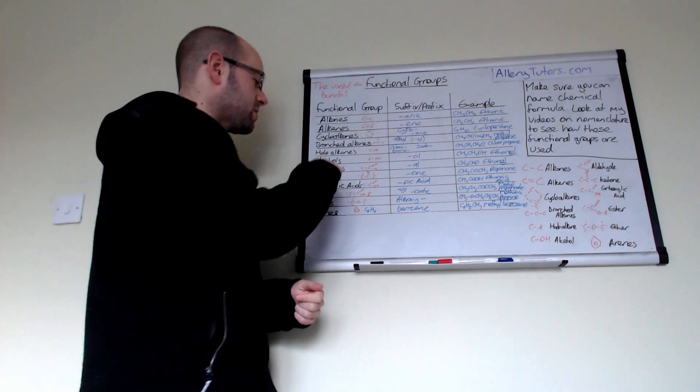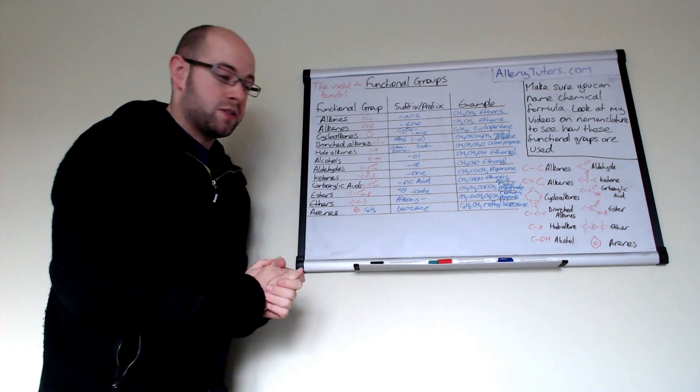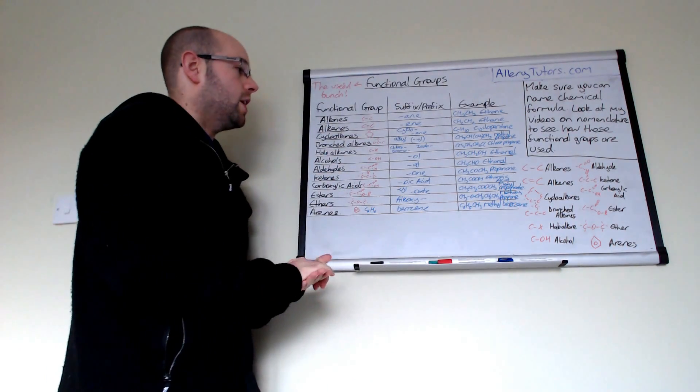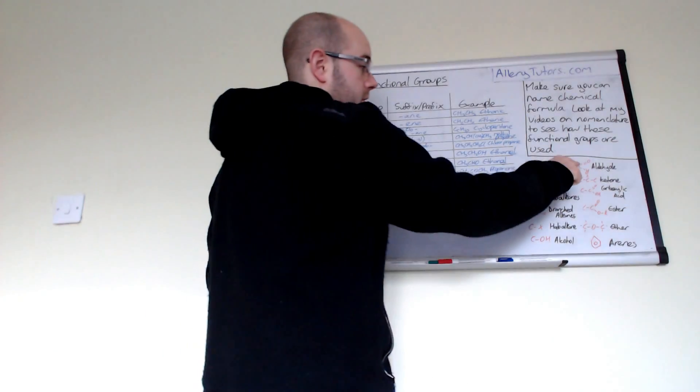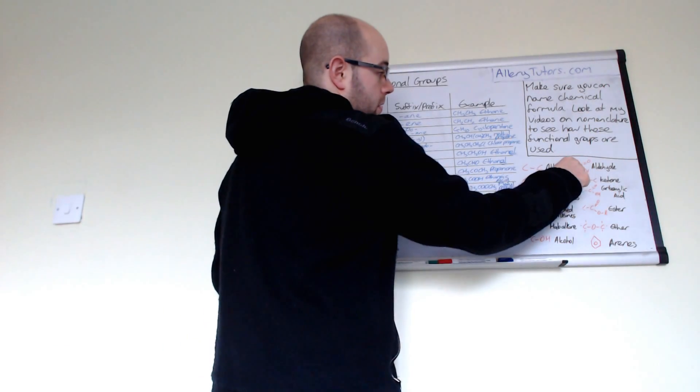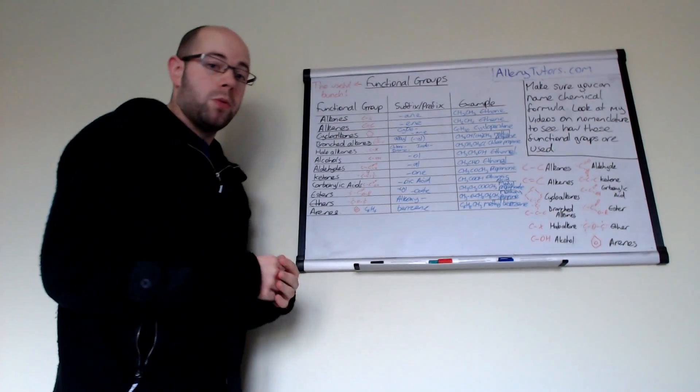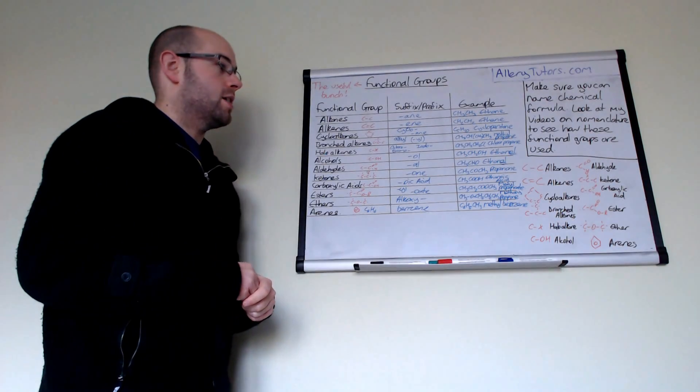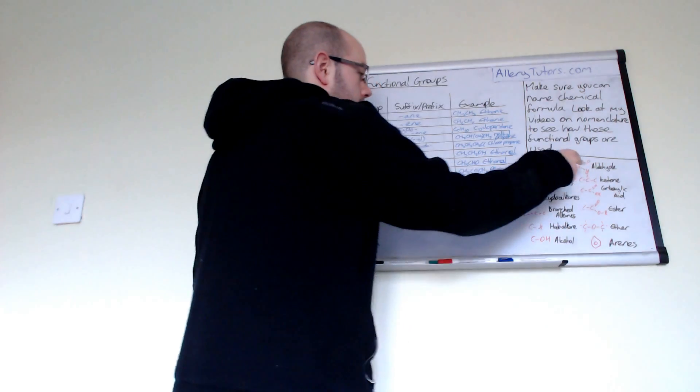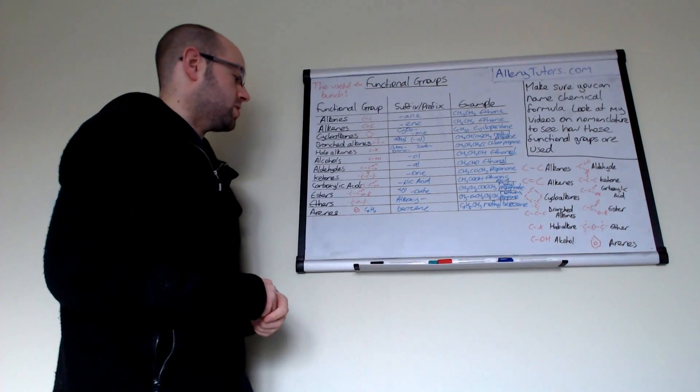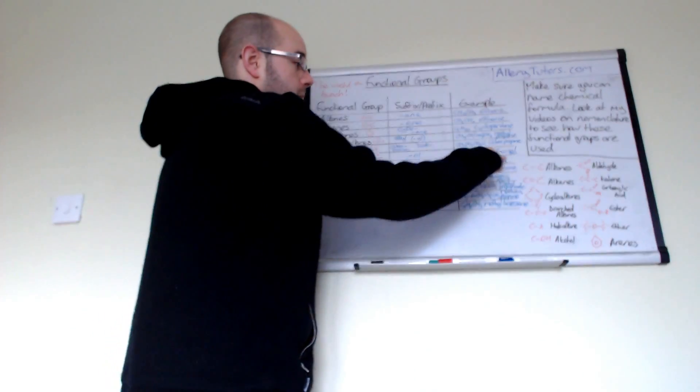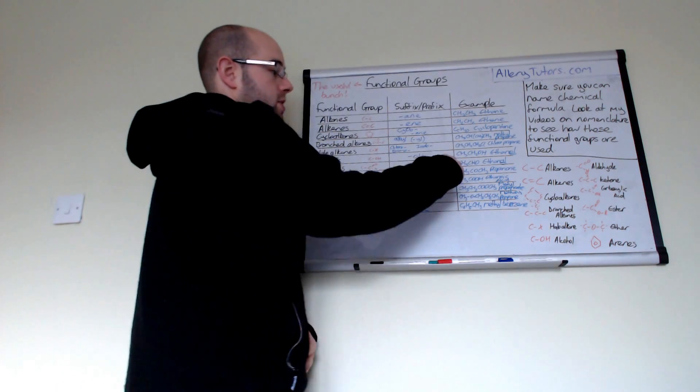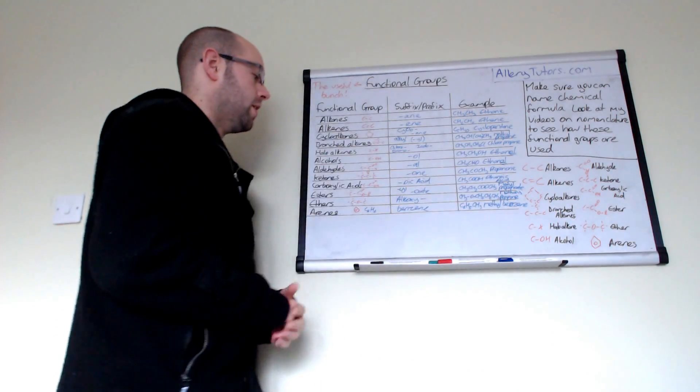The next one is aldehydes. Aldehydes are an oxidized version of an alcohol and they have this carbonyl group that's on the end of them. So you have this carbonyl group here and this is always at the end of your carbon chain, and that's what makes them an aldehyde. If you see this at the end of a carbon chain you know it's an aldehyde. You end it in -al, so for example you might have ethanal, which is CH3CHO.